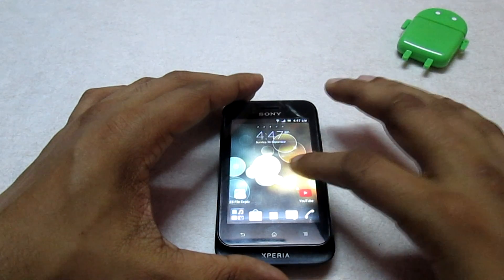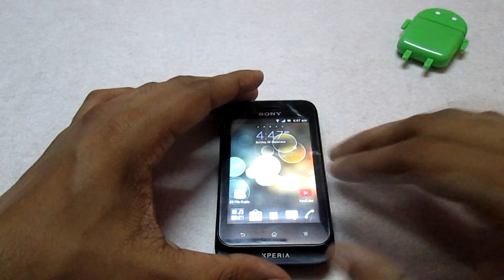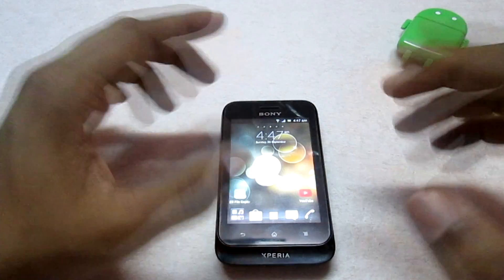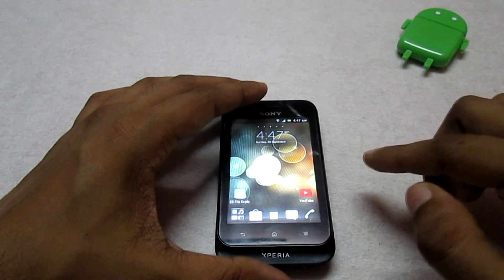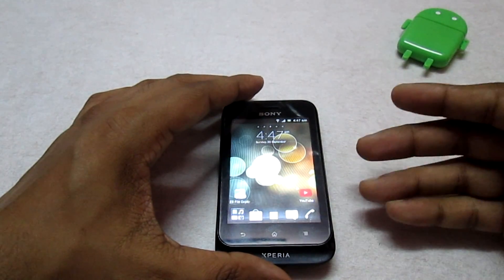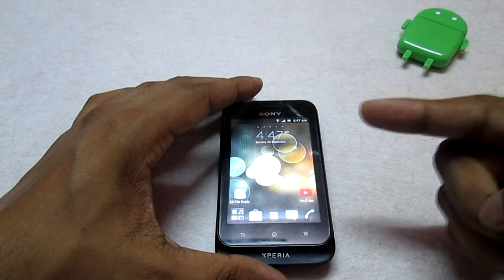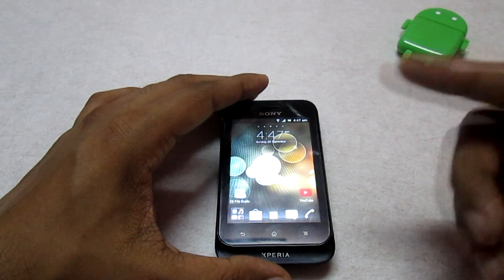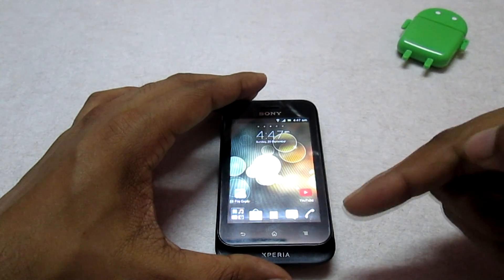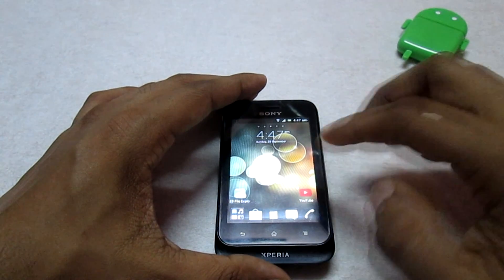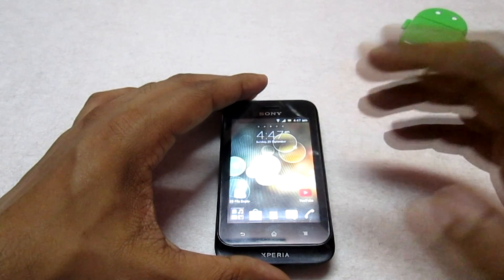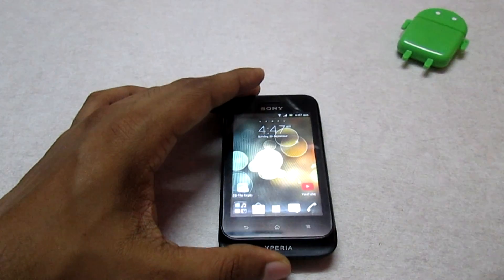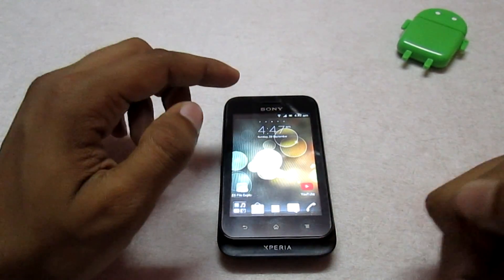In today's video, I decided to make a video on how you can change the stock boot animation with a custom one. The very first thing you need to do is root your phone. In case you haven't rooted your phone, check the annotations — they will redirect you to a video showing how to root your phone, or check the description below where the link is also available.